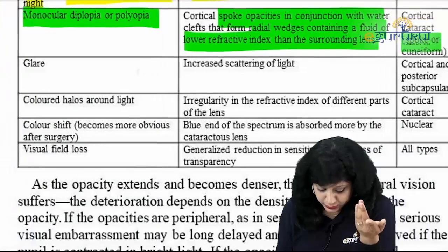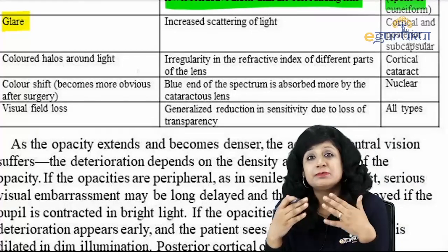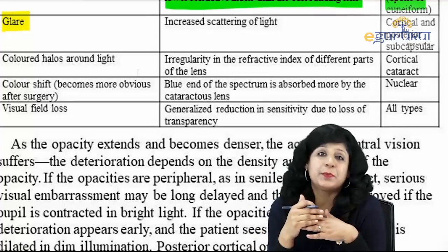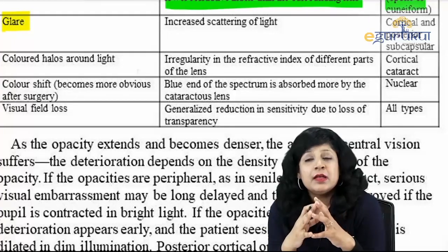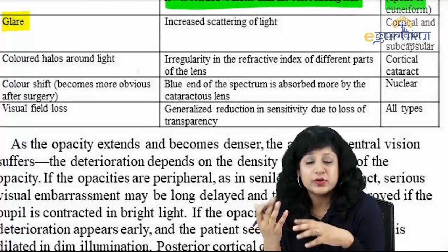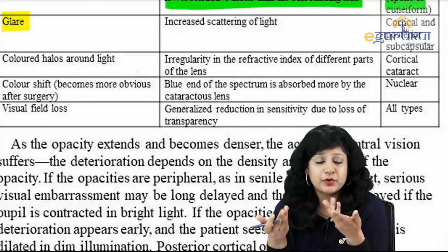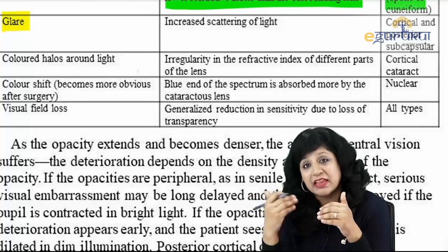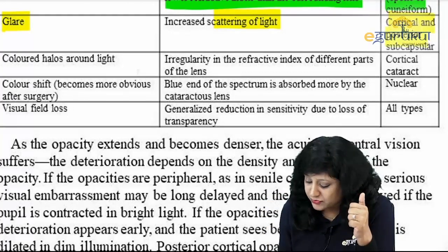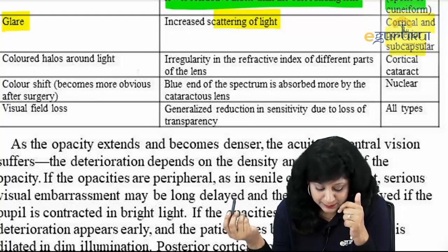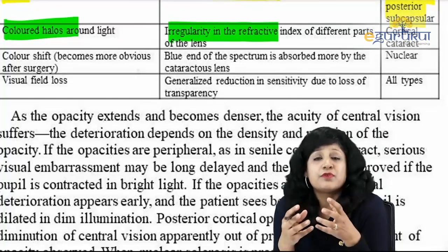Glare is usually the initial symptom — the earliest symptom is glare because it is due to scattering of light. However, patients do not typically come to the OPD complaining of glare since it is part of normal phenomena; they usually present with frequent change of glasses. Glare due to scattering of light is maximum in cases of posterior subcapsular cataract.